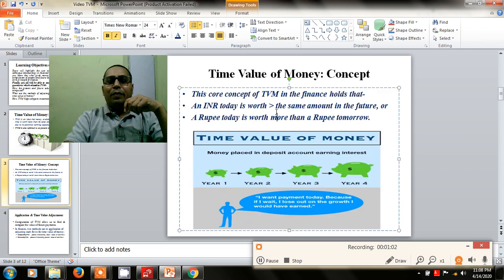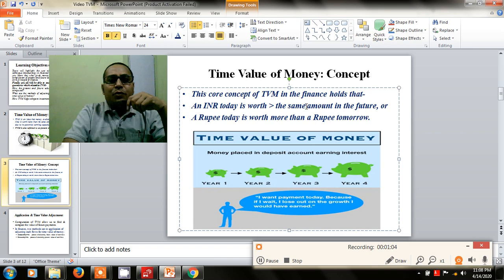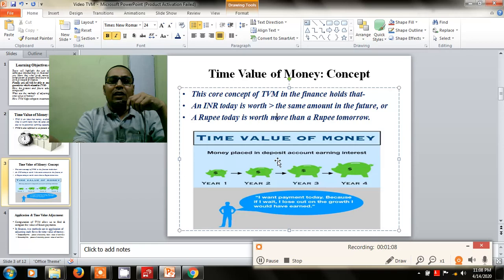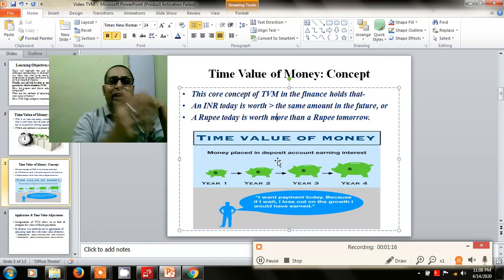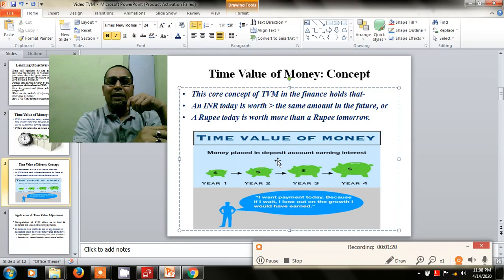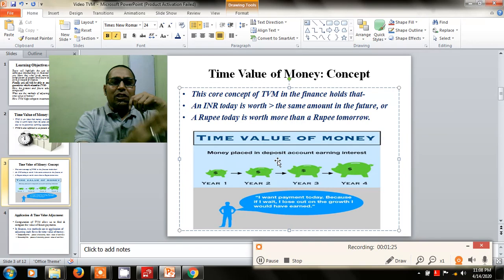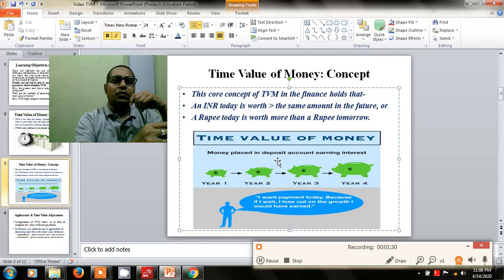The concept of TVM is very clear: a rupee today is worth more than the same amount in the future. Whatever you have today in your pocket, if you put that amount in the bank at a specific rate of interest for a particular time period, definitely after some time you will be getting some more amount from the bank.